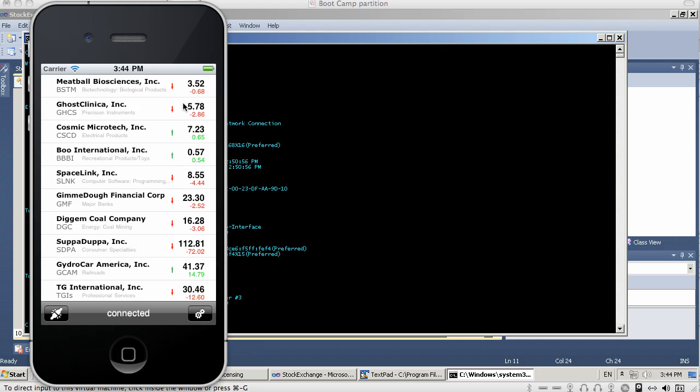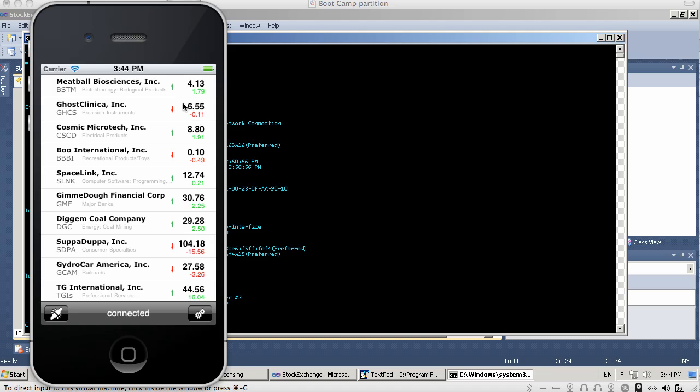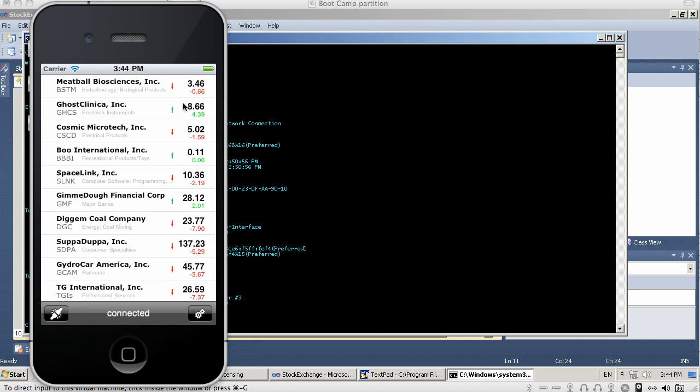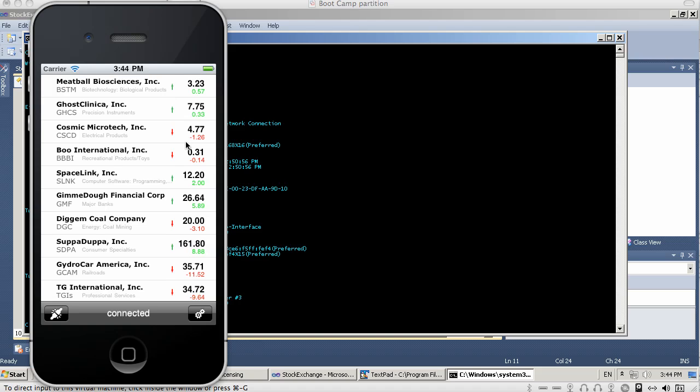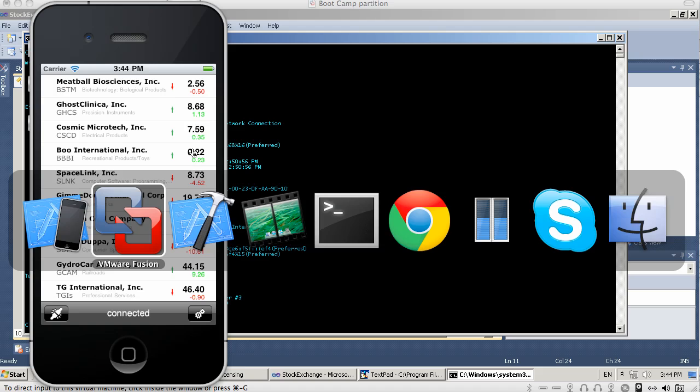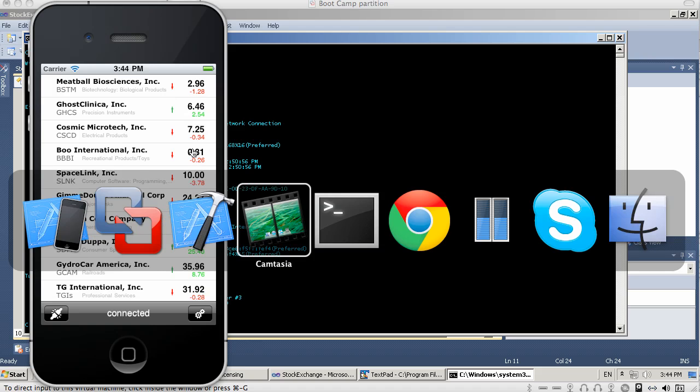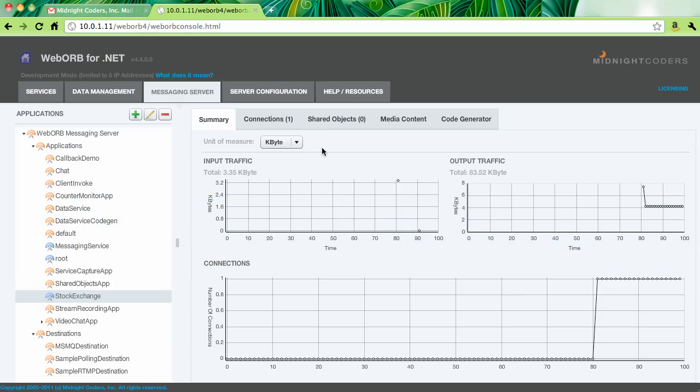So the client connects to the server and the server pushes updates simulated for various simulated stock quotes. So as you can see, this data is being pushed from the server into the client. And in fact, on the server itself, I do have a management console.